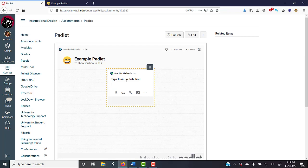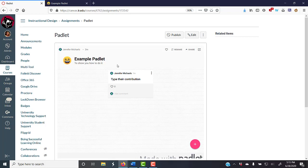And there it is. So, those are the two ways that you can add your Padlet to your course.